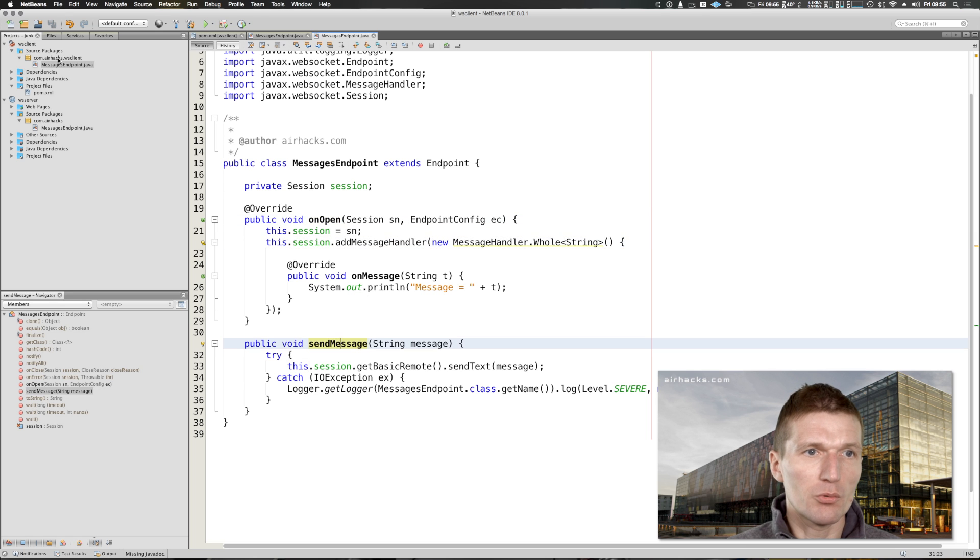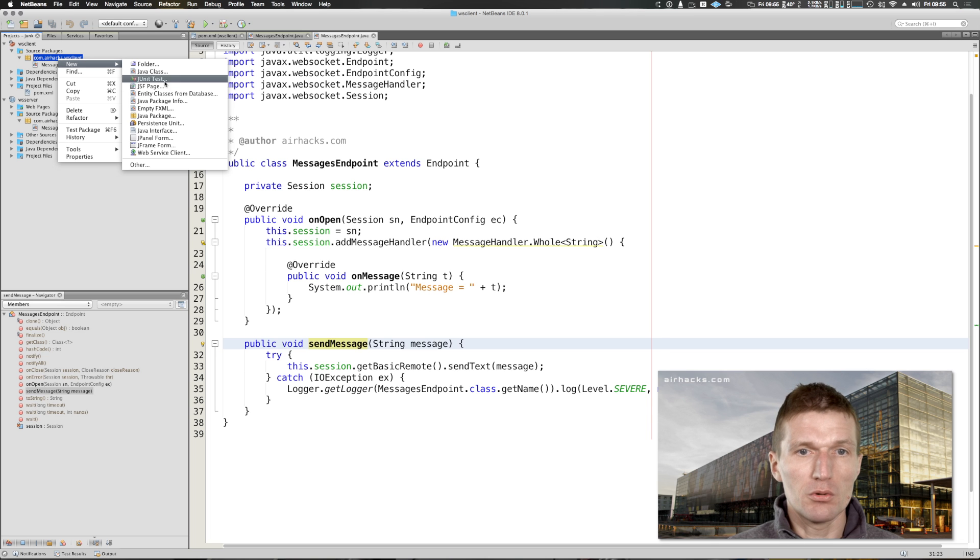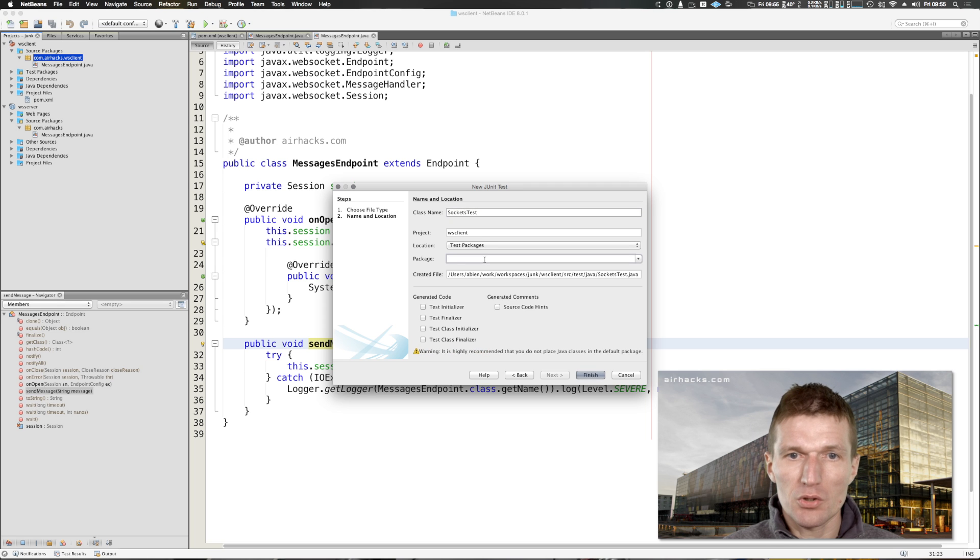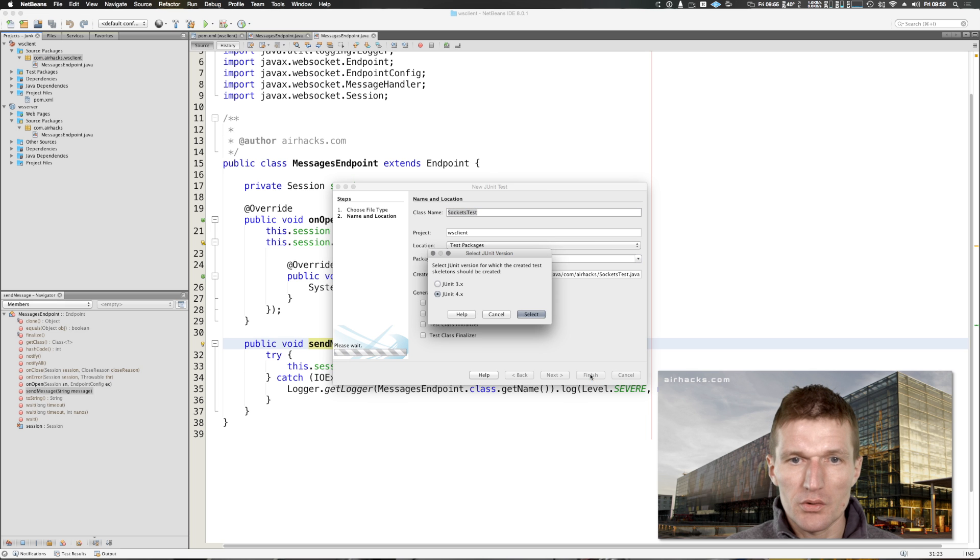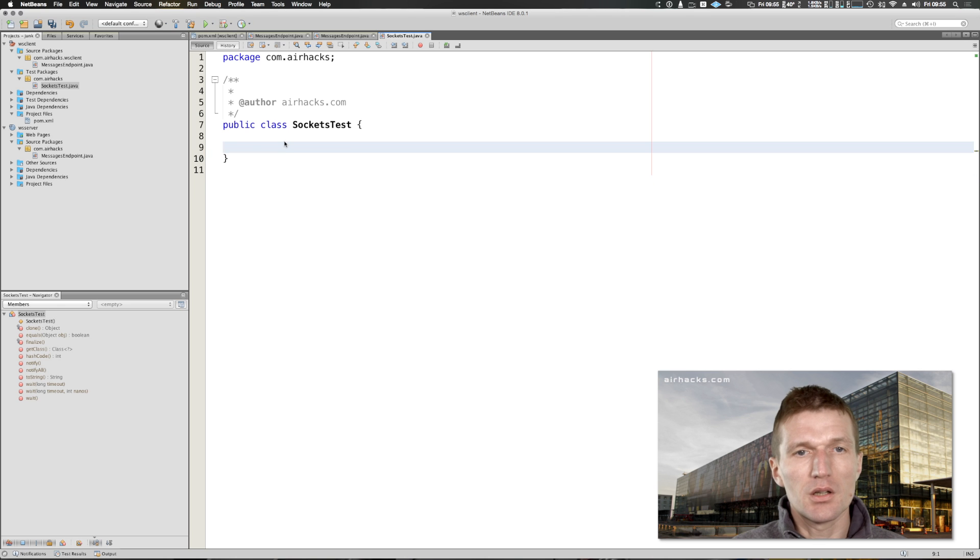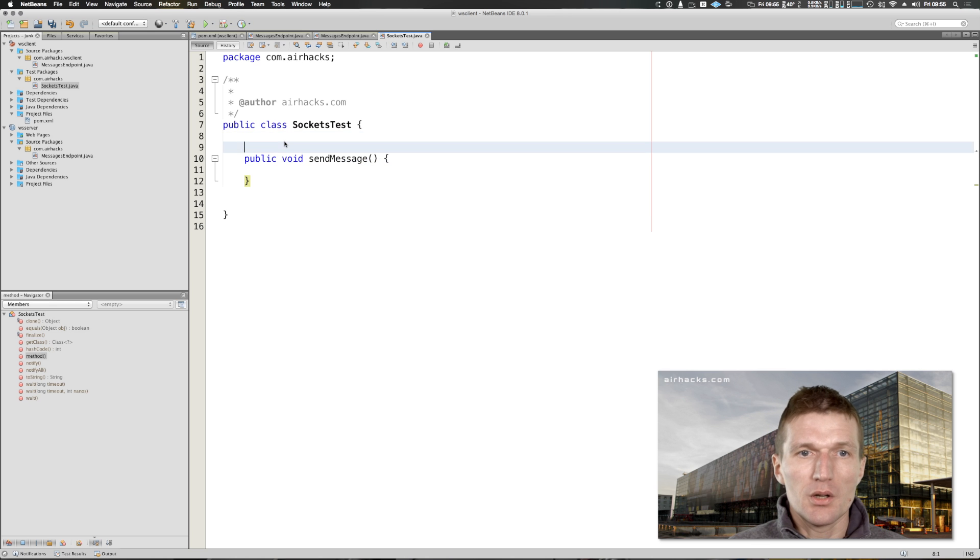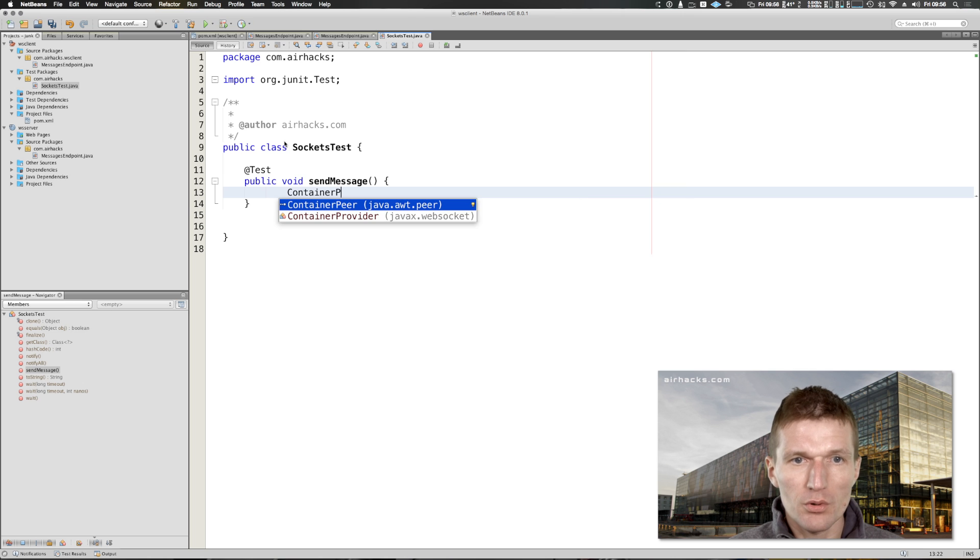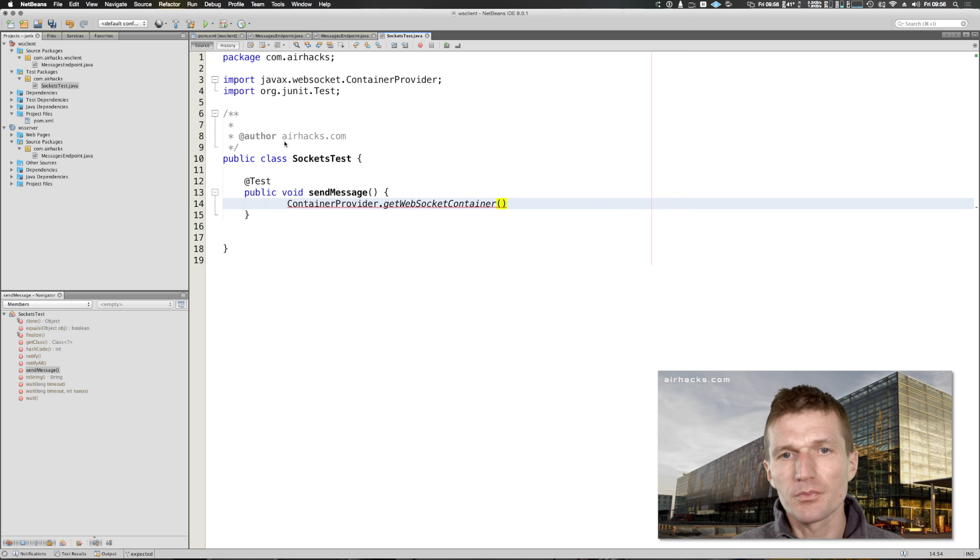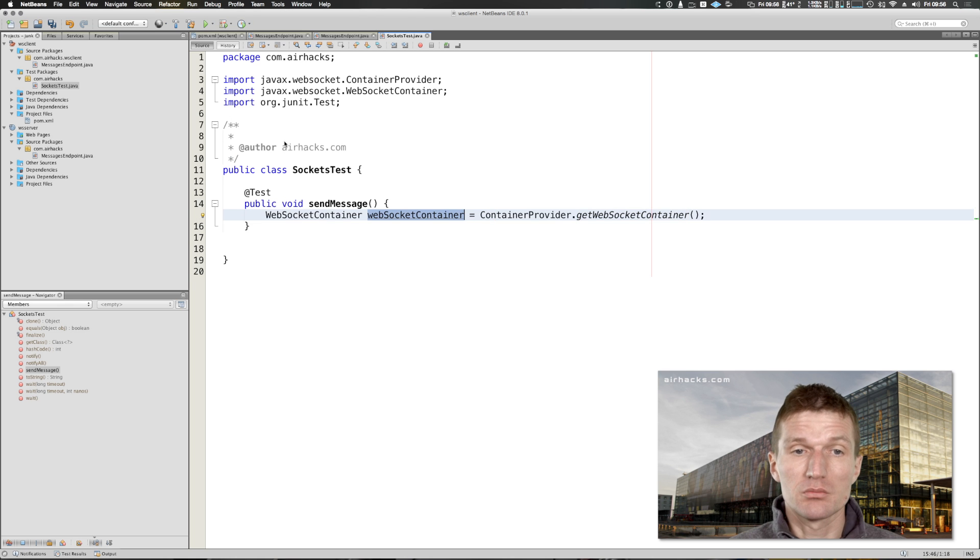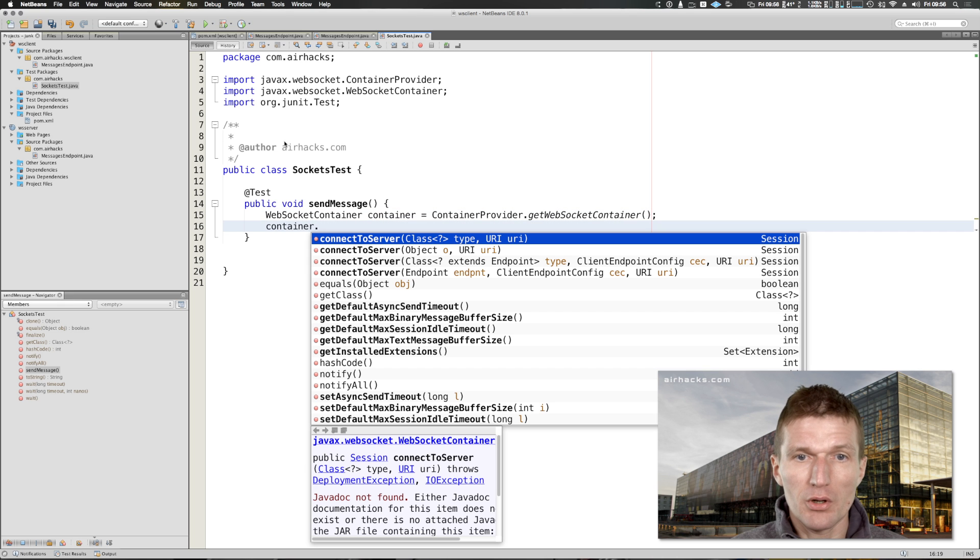What we only need now is the actual client or driver. I would like to write a unit test for this and call this sockets test. There is a class, a bootstrap class container provider, very similar to the client builder in JAX-RS. Container and container we can say connect to server.